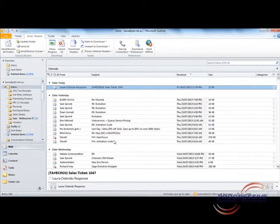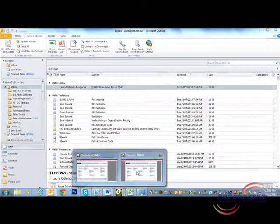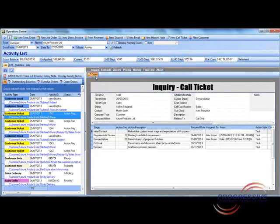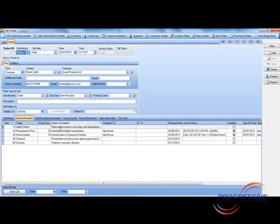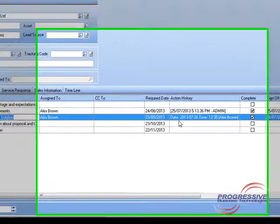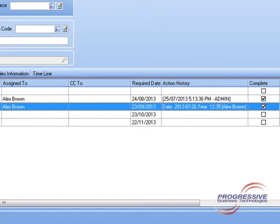Let's go back into the operation centre and look at that action and see the result. Let's now open that call ticket and go to that action and you can see that the action history has been updated. And secondly the tick box has been checked to say that this task has been complete.